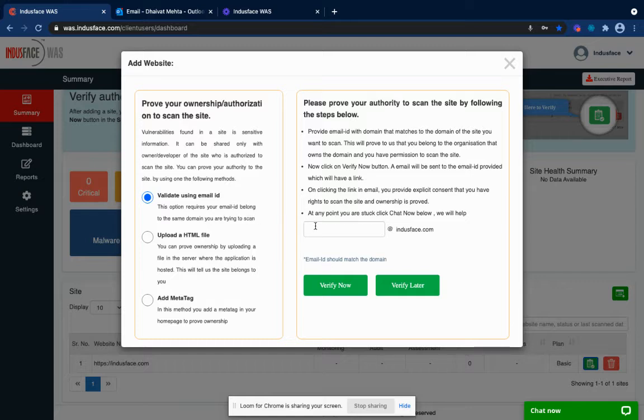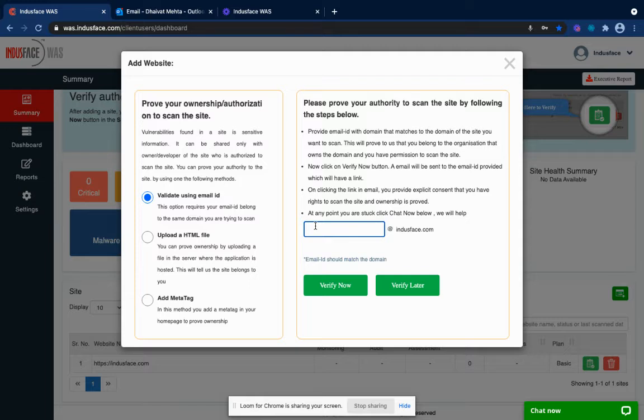Here you have to enter an email address which matches the domain that you have registered. So in this example, since I have onboarded Indusface.com, I need to add an email address which belongs to this domain. Let me add that.